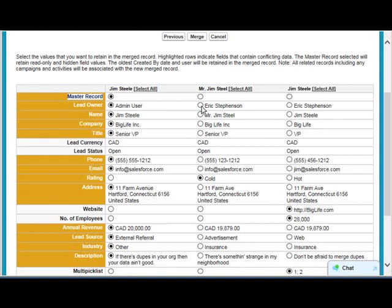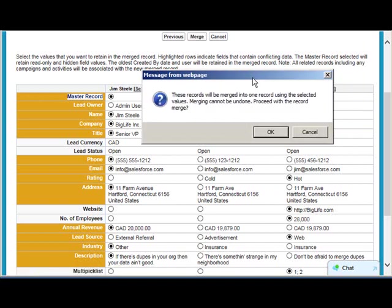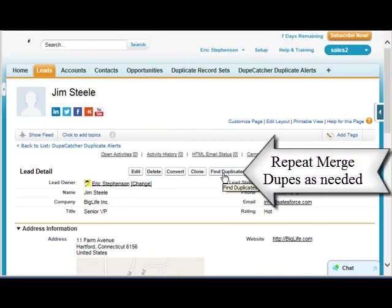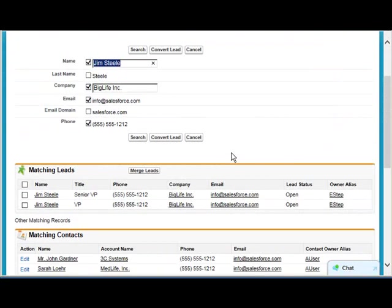You can also decide to change the fields — for example, if I wanted to change the owner, and instead of cold, maybe I want it to be hot. When I'm done selecting the correct values, I click Merge. I get a pop-up warning telling me that this procedure cannot be undone, and I click OK. I can then continue to use the Find Dupes button to find more dupes and continue merging them until they are completely gone.